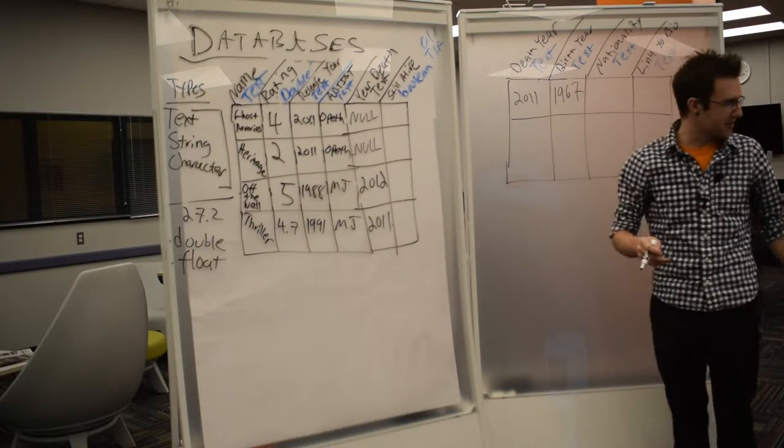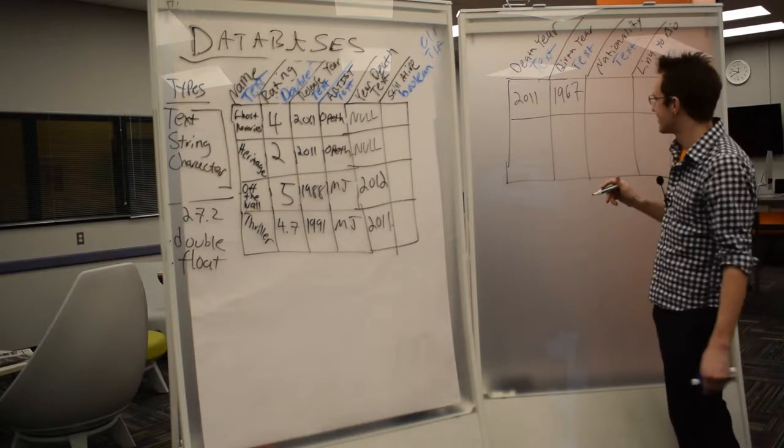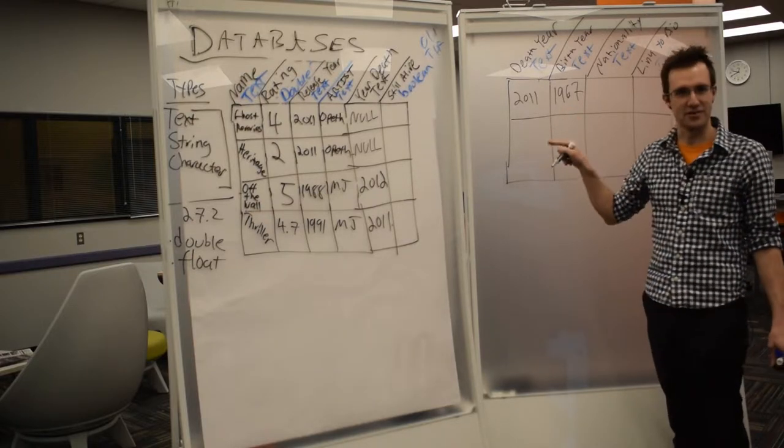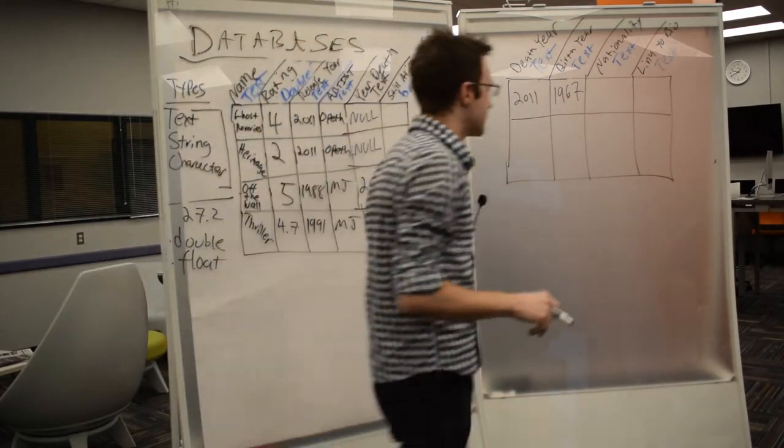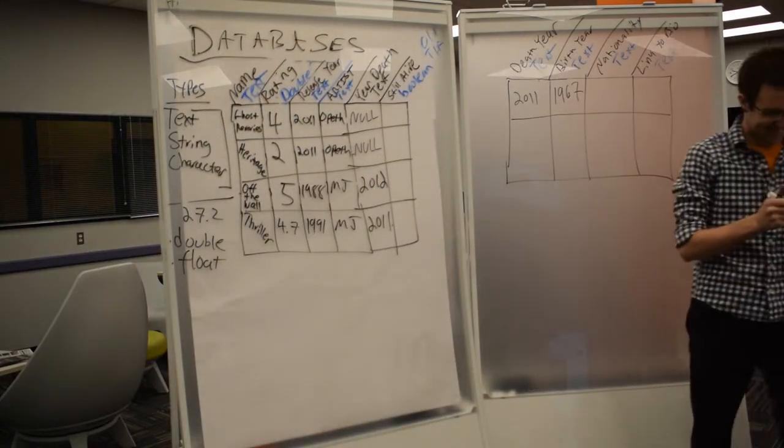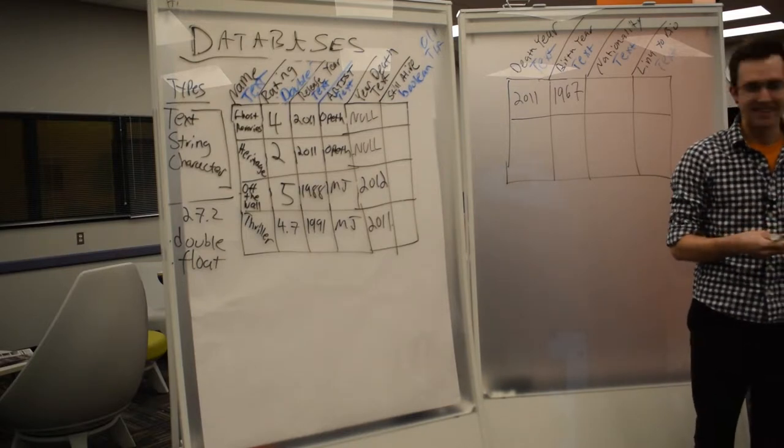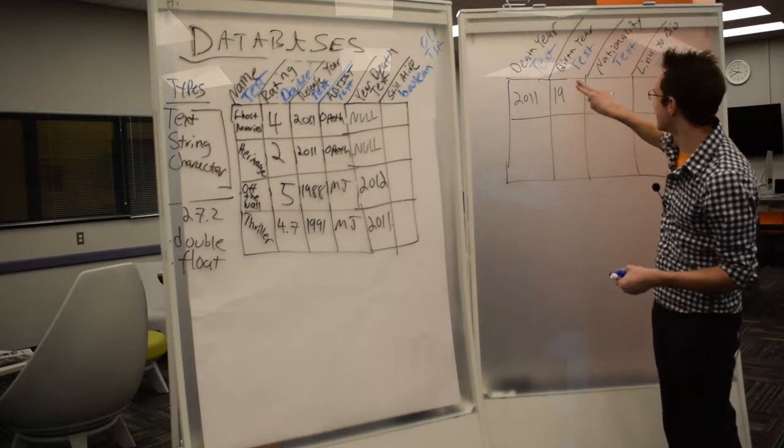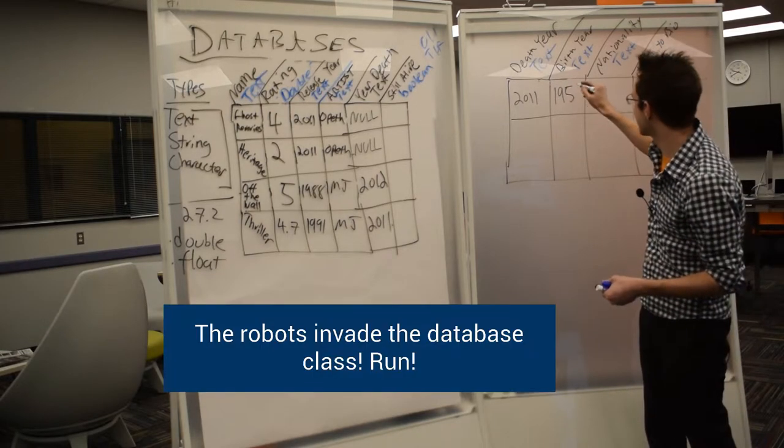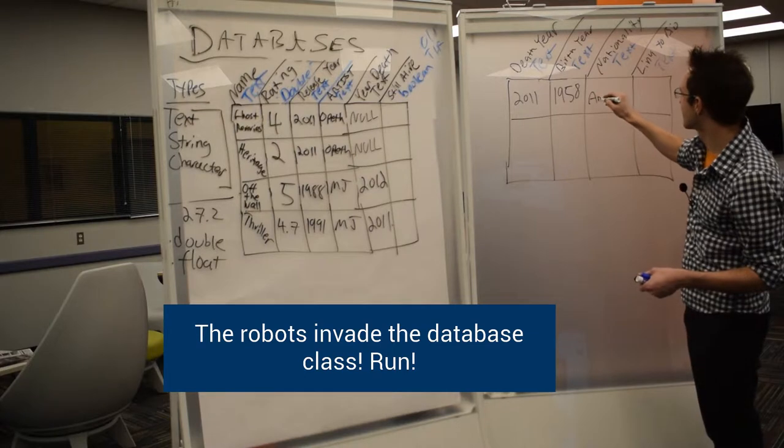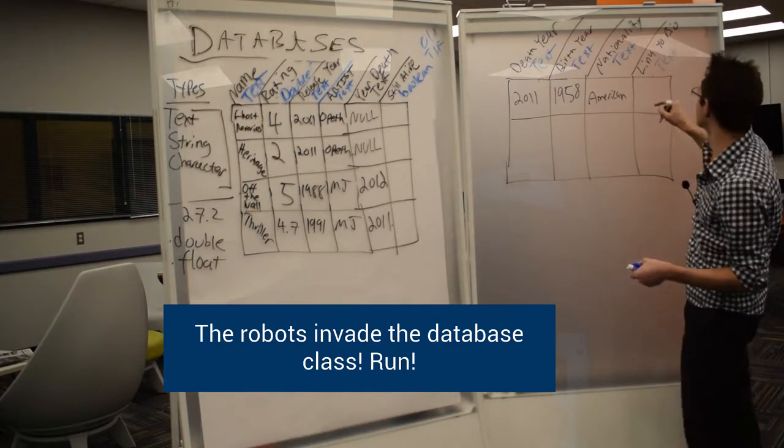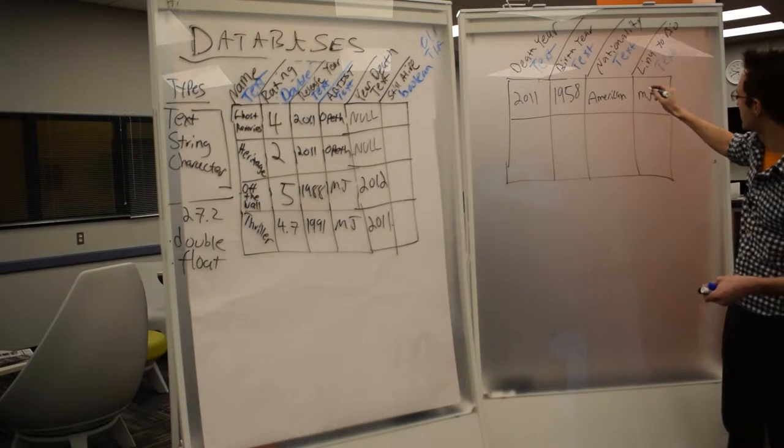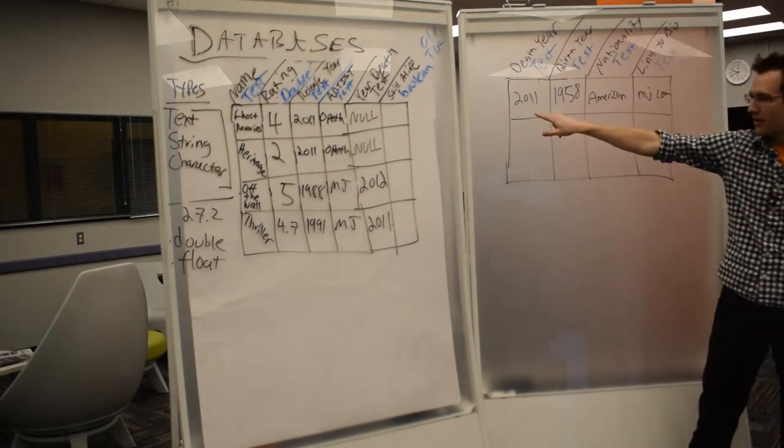You all have phones in your pockets. We could actually be looking this up. This is an interesting question. When was Michael Jackson born? Michael Jackson was born on August 29, 1958. 58. A robot entered the class. 1958 nationality, American. Link to bio. I'm sure MJ.com is something.